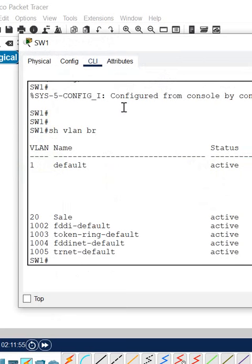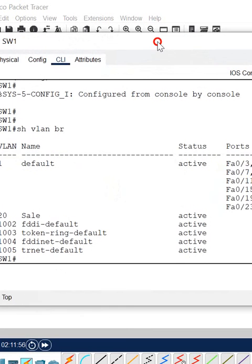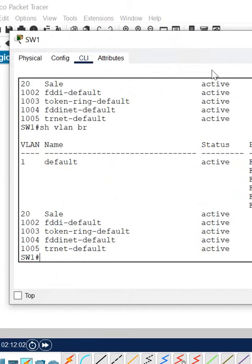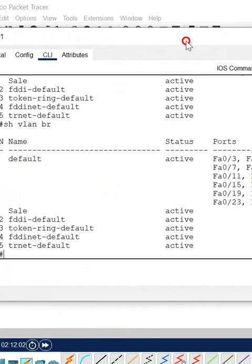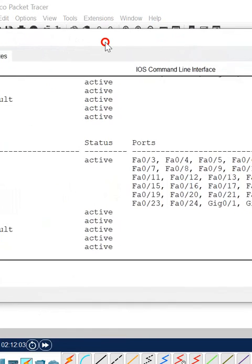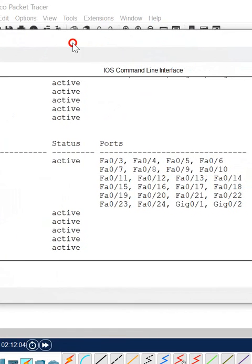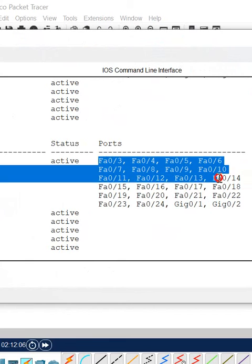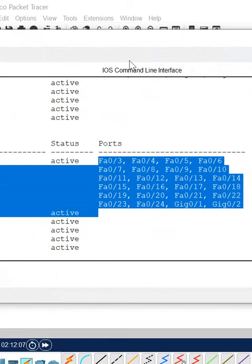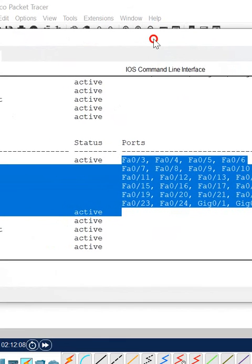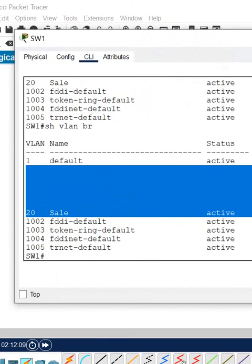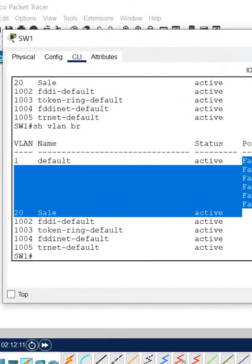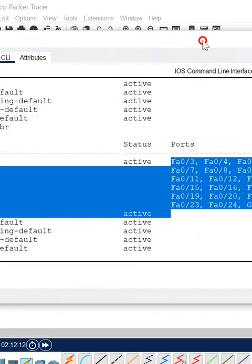In this video, we are going to learn how we can remove a port from a particular VLAN. If you see here, we write 'show vlan brief' and we can check we have port f0/2. f0/2 is missing here because that port belonged to VLAN 10 and we deleted that VLAN.